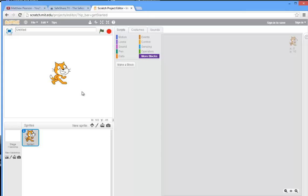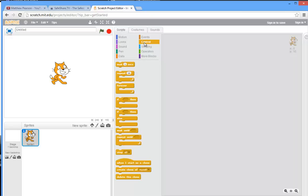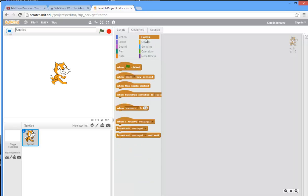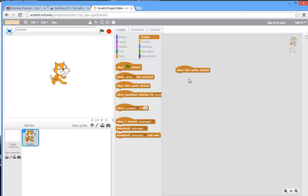So how do we do that? Well we need to find a suitable script block, and if you think about it, that's an event isn't it? So when the cat is clicked is an event, so you can have 'when this sprite is clicked.' So we drag that out.